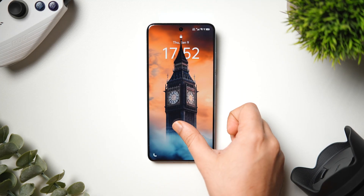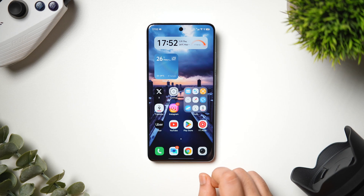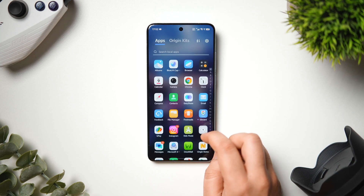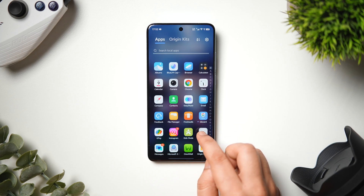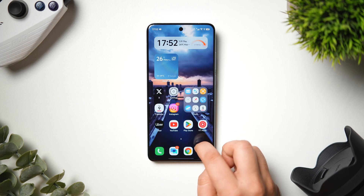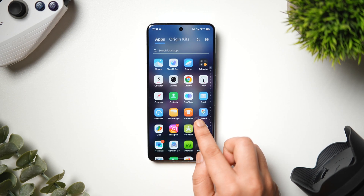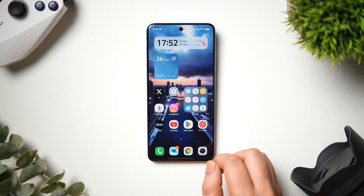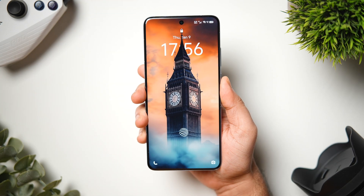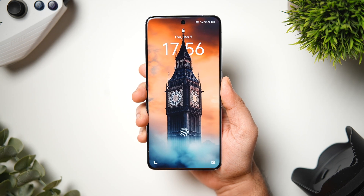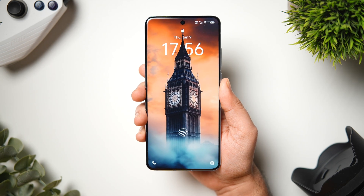How is it going everybody? Mr. Android here. Welcome back to a brand new video on this channel. Whenever I purchase a new phone, one of the main priorities for me is how good the software experience I get on that specific phone. It's the most important thing for me while using any Android smartphone.